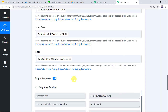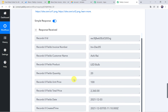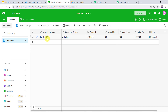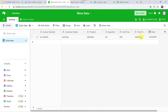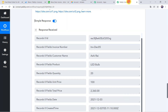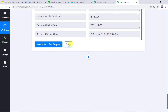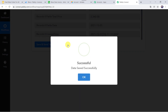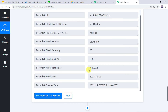The response is received. Let us move to the Airtable account and check whether a new record is created. And here we can find the new record is created: invoice number, customer name, product, quantity, unit price, total price, and date. You can customize fields further using the plus sign. Now let us move back to Pably Connect and simply click on Save. Data saved successfully — this workflow is saved.